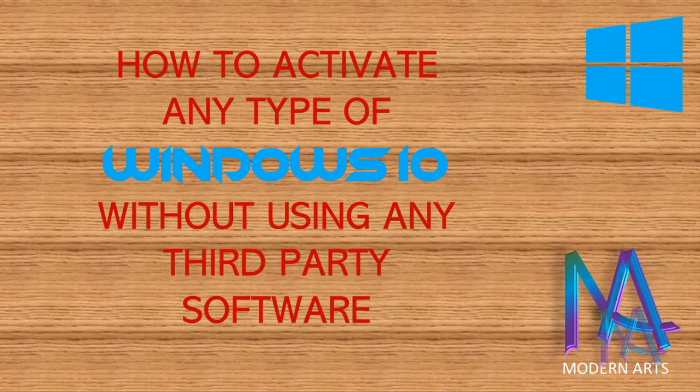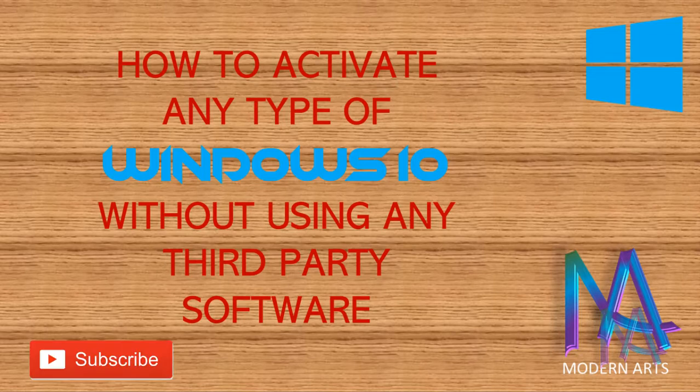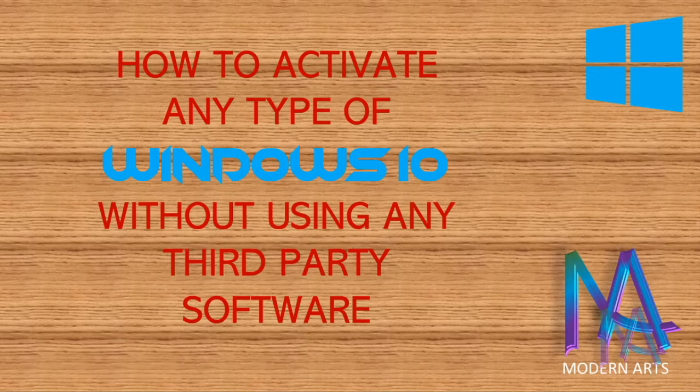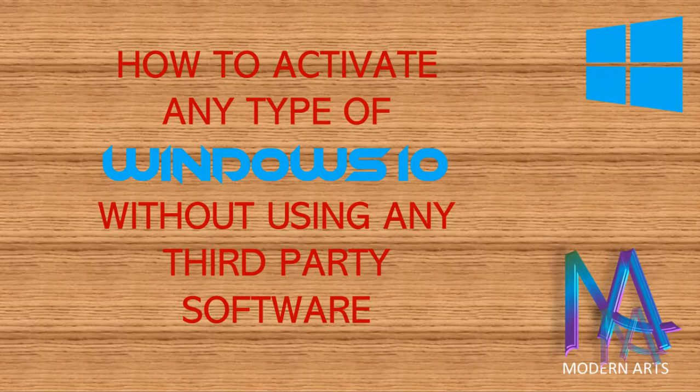Hi friends, I am Fazal. I am very glad to meet you again in another new tutorial. In this tutorial I am going to show you how to activate Windows 10 in legal way without using any third-party software. Just follow my steps and get connected with internet while activation process. Let's go to our tutorial.